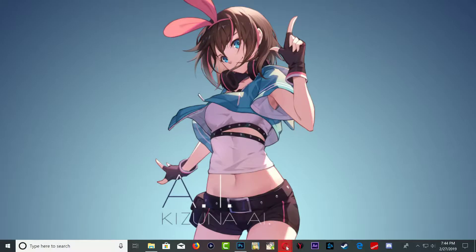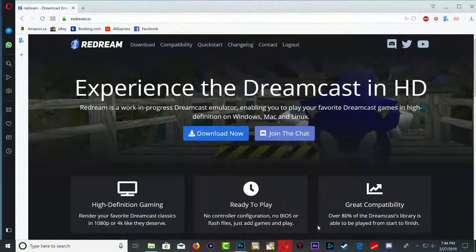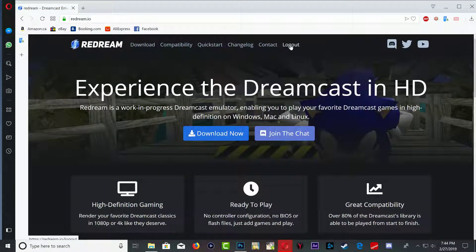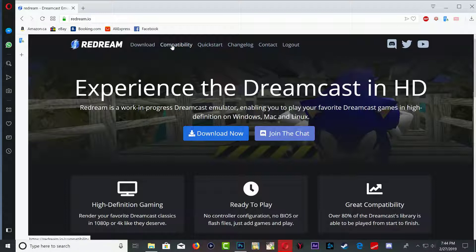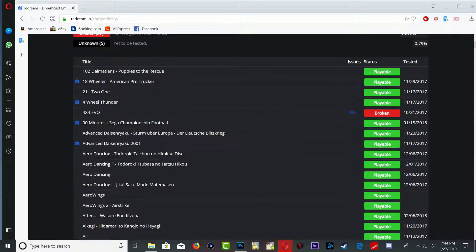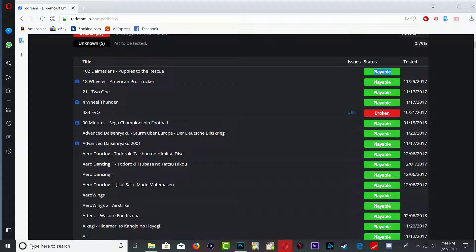Okay, so right here you want to head over to the Redream website and you want to make sure that you create an account. Once you create an account, go over to the compatibility list and you want to check the game that it's compatible and playable before you go ahead and get that game.